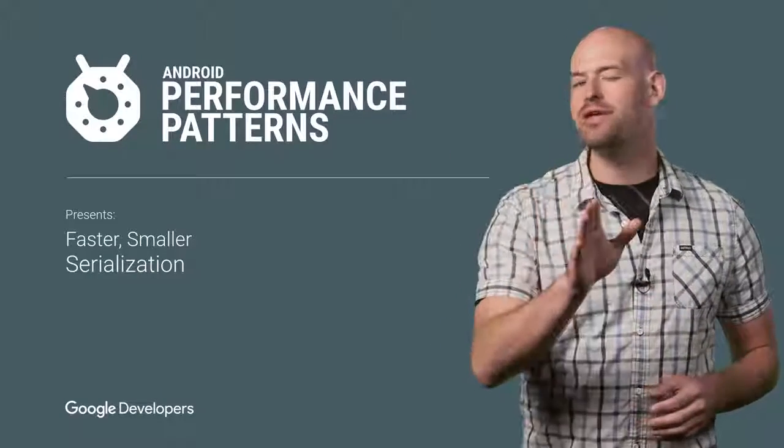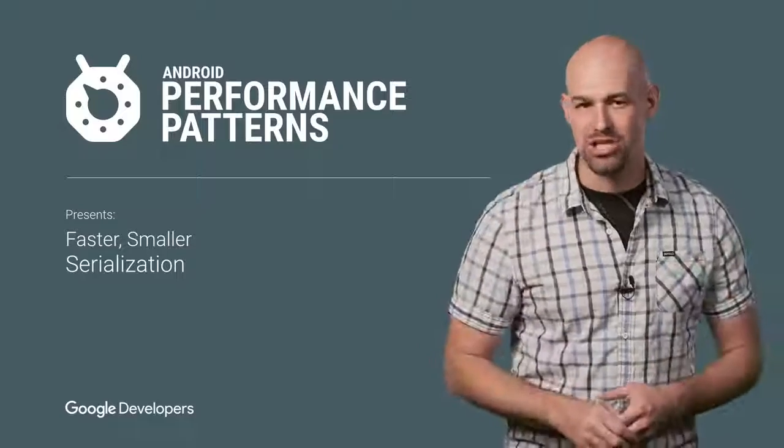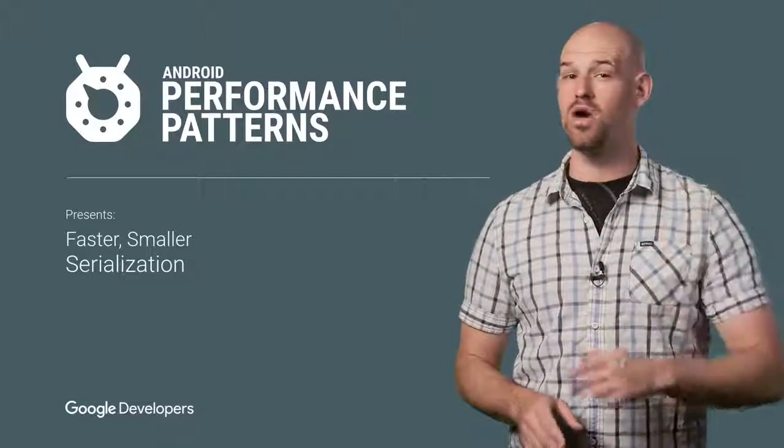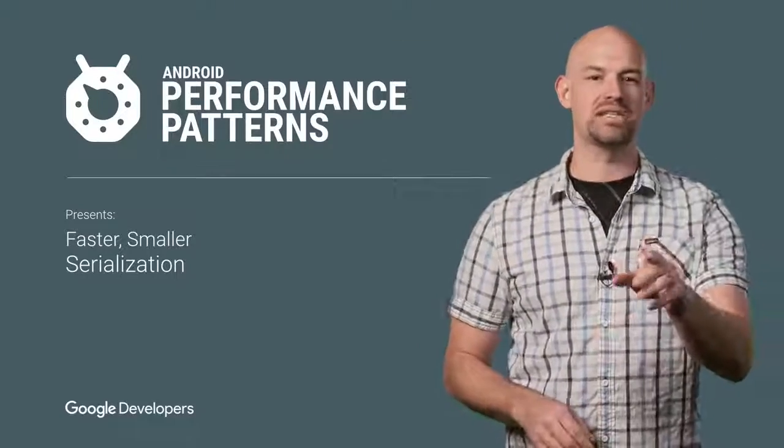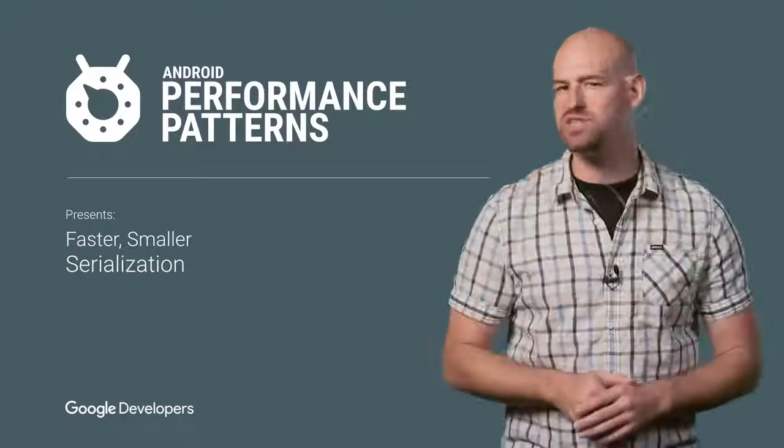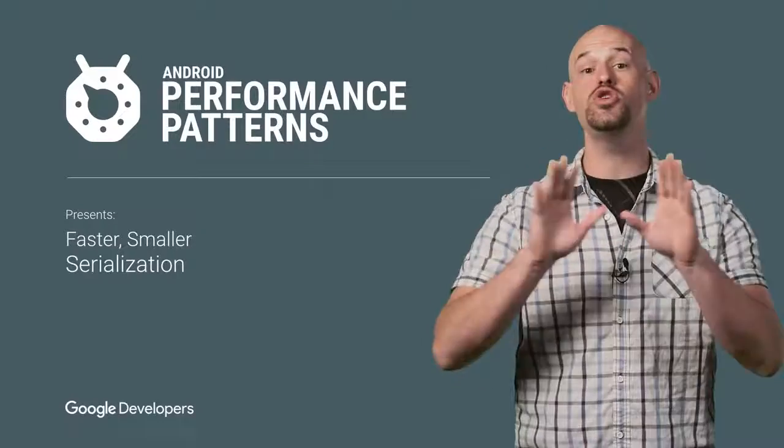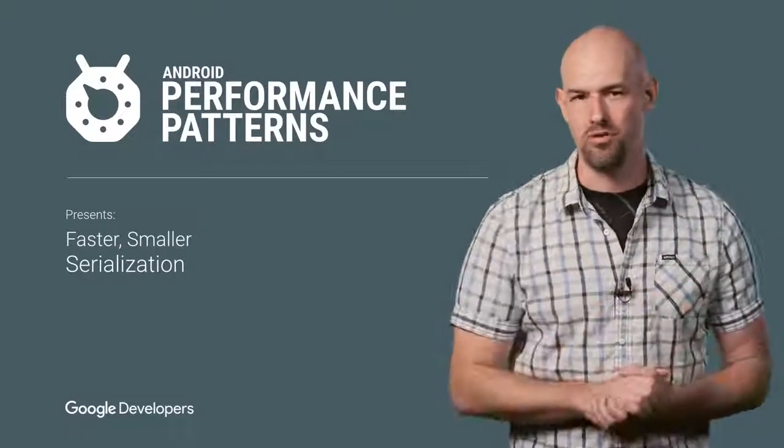Data serialization is an important aspect of every Android application, but when it comes to performance, there's a right and a wrong way to do it. My name is Colt McCandless, and your choice of serialization provider and format can have a huge impact on your app's performance.